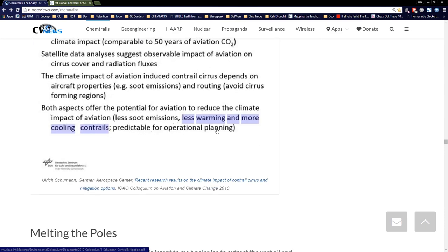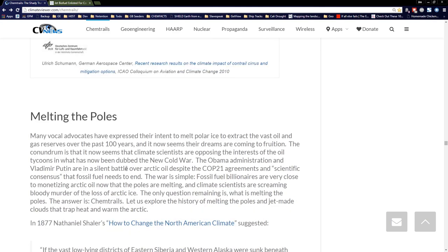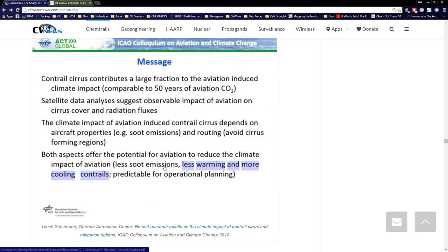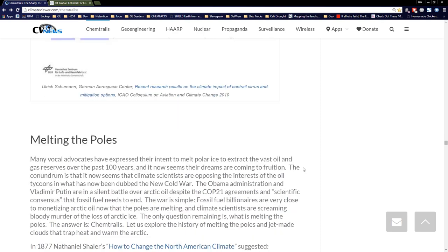People ask me: what's the agenda? Why are they doing this? I'm starting to lean towards melting the poles. So many vocal advocates have expressed intent to melt polar ice to extract vast oil and gas reserves for over a hundred years, and their dreams seem to be coming to fruition. Climate scientists are opposing the interests of oil tycoons in what's been dubbed the New Cold War. The Obama administration and Vladimir Putin are in a silent battle over Arctic oil, despite COP21 agreements and scientific consensus that fossil fuel needs to end now. Fossil fuel billionaires are very close to monetizing Arctic oil now that the poles are melting. So you see scientists saying less soot, while the Air Force is saying more soot for weather modification.